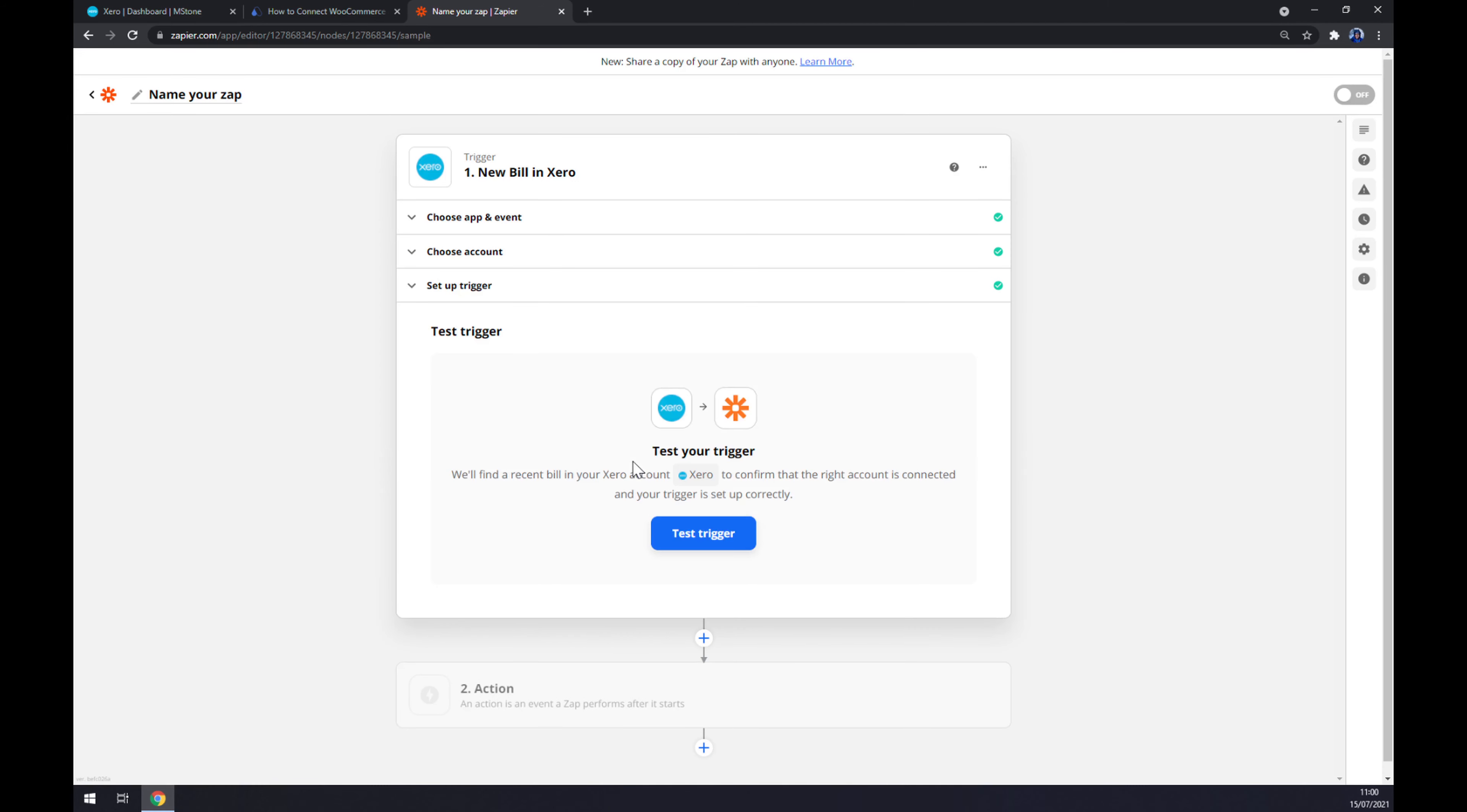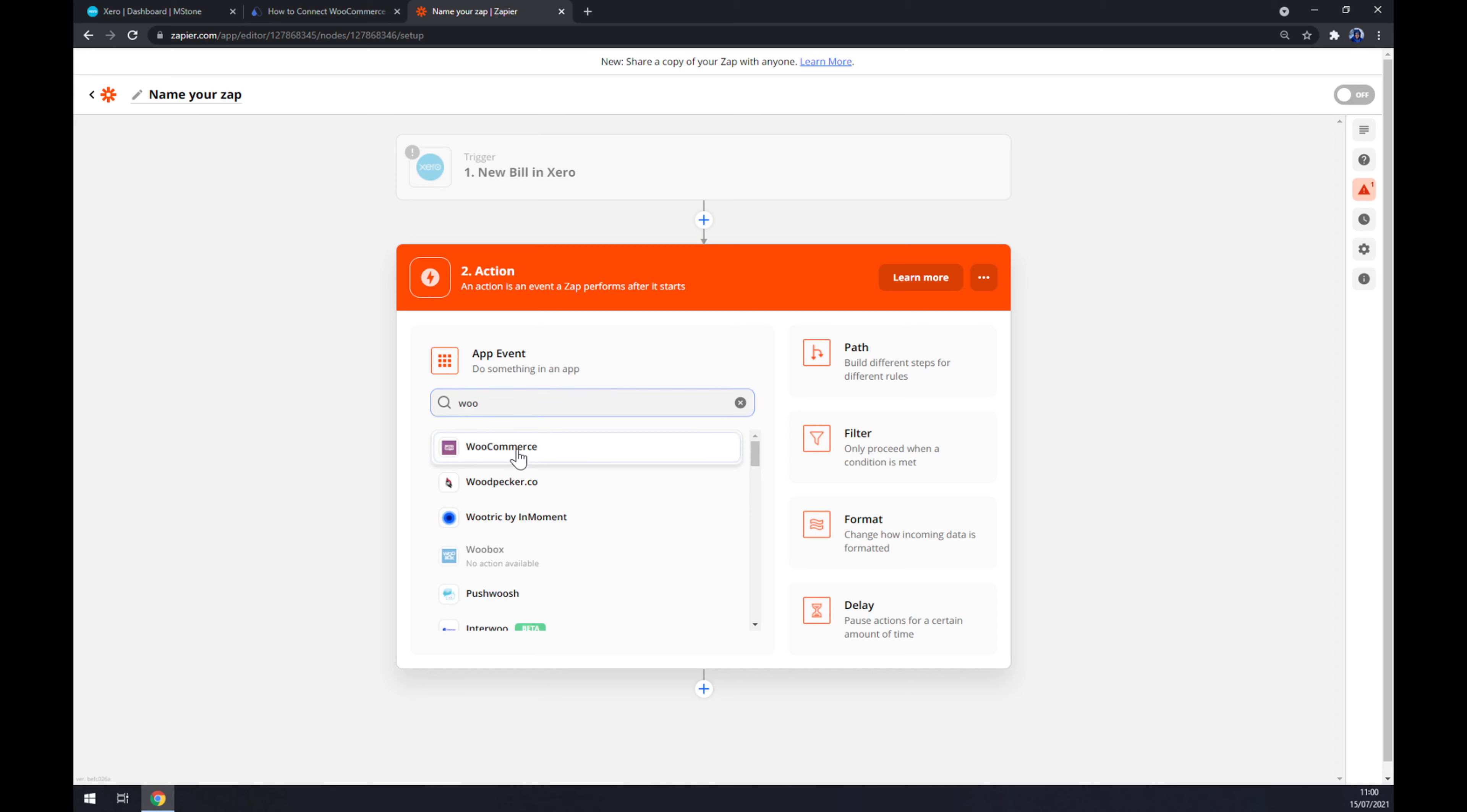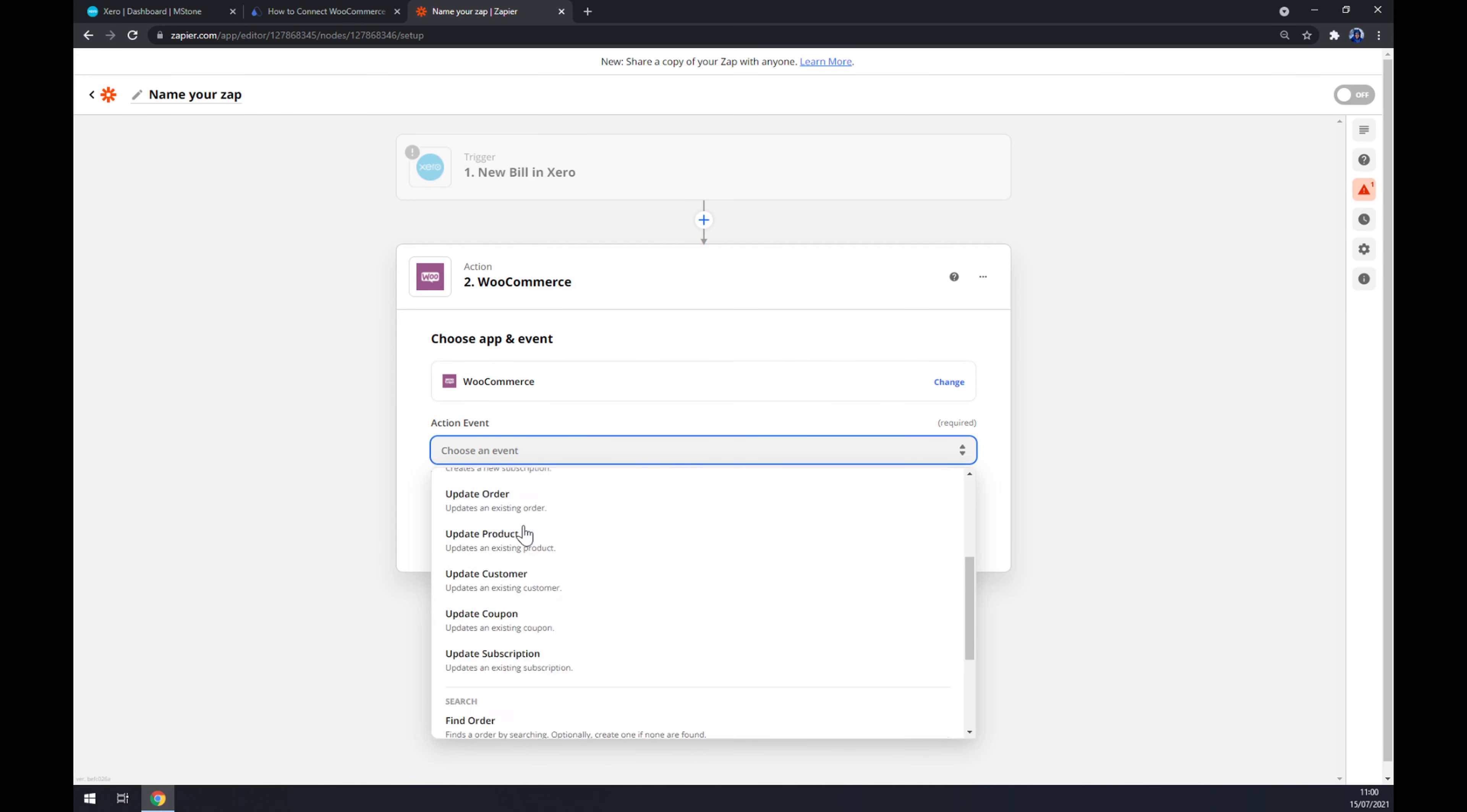And now we can test our trigger if it works between Xero and Zapier. The second action is probably as you thought, WooCommerce. Action event, create order.